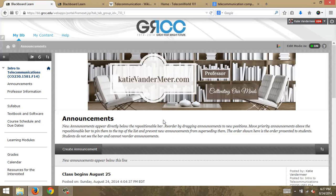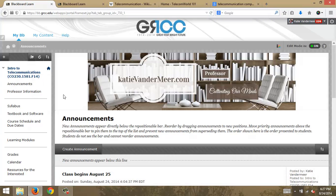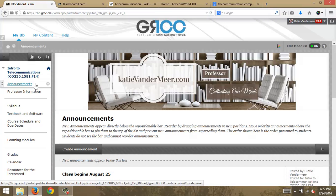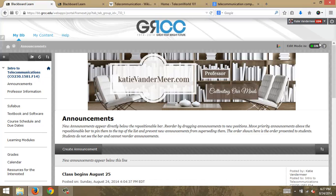First off, I want to take a minute in this welcome video to go through the components of Blackboard and how this course is laid out. So to begin with announcements — when you first log into our session, your session will be a little different depending on what session you're in.